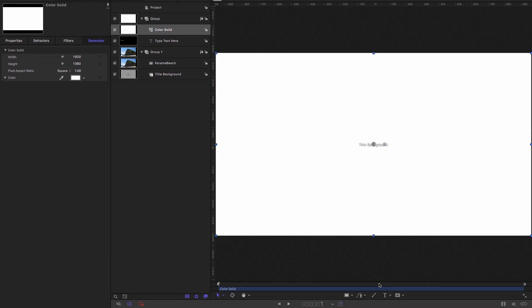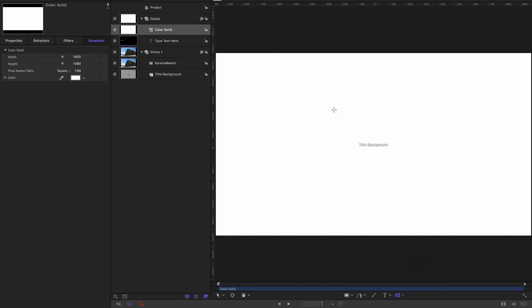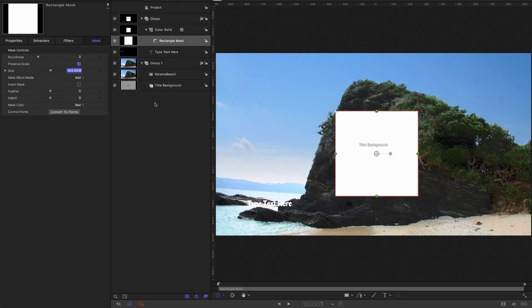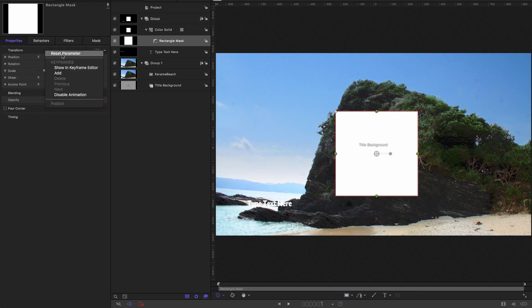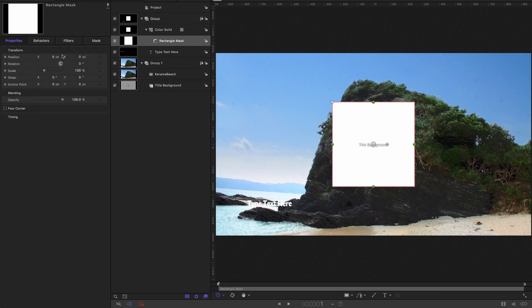So then I want to come down to the rectangle mask tool. And holding down the shift key, I'm going to draw a square, and we can enter a size of 500 pixels, and come over to properties and right click reset parameter to center it up.